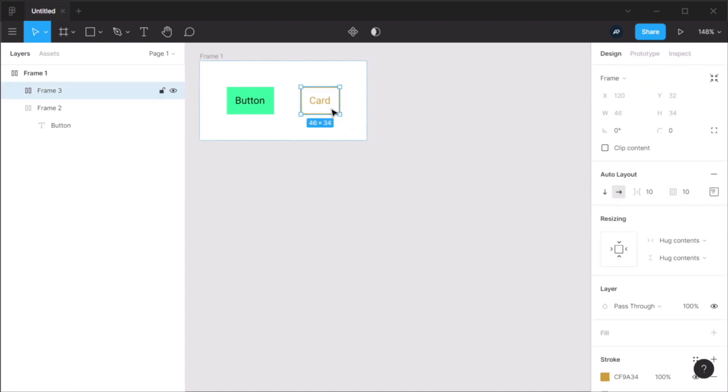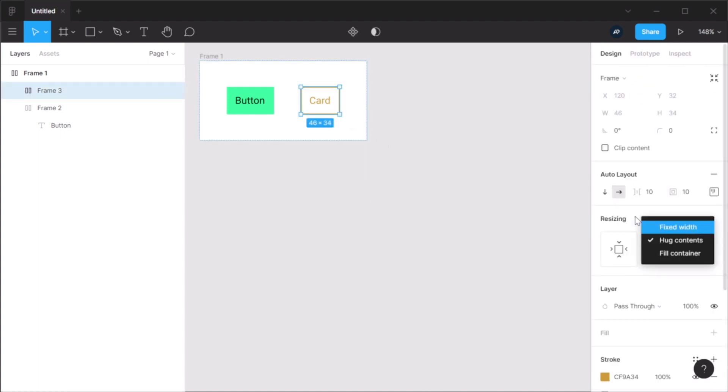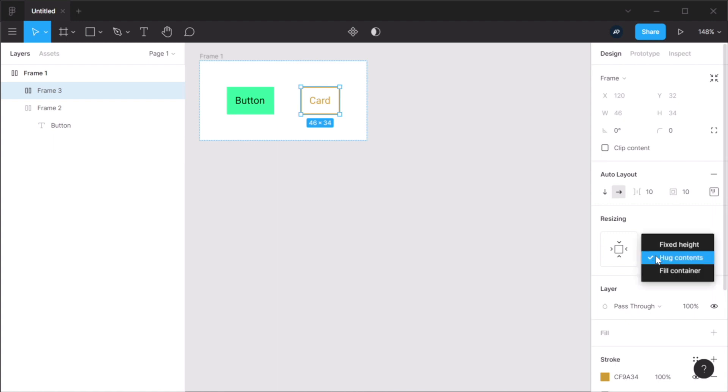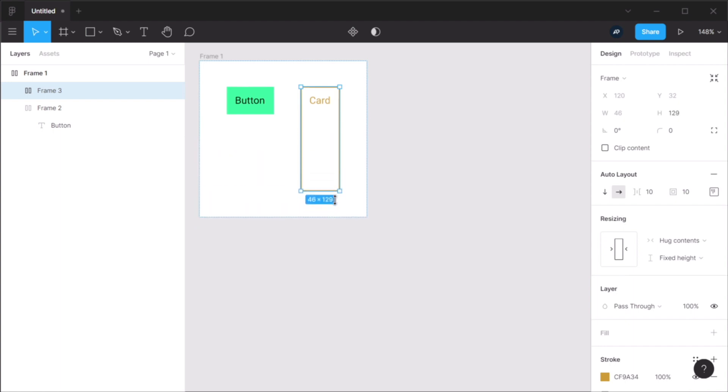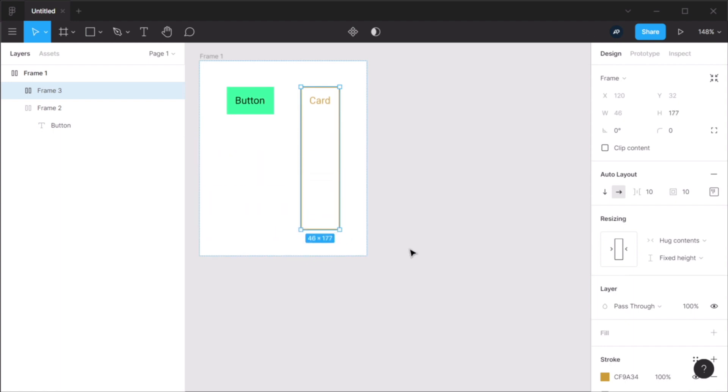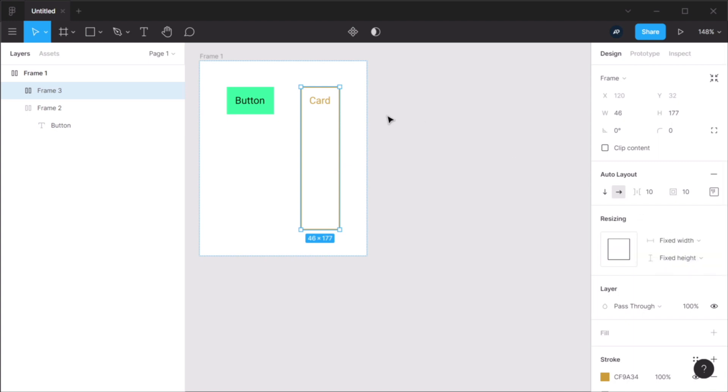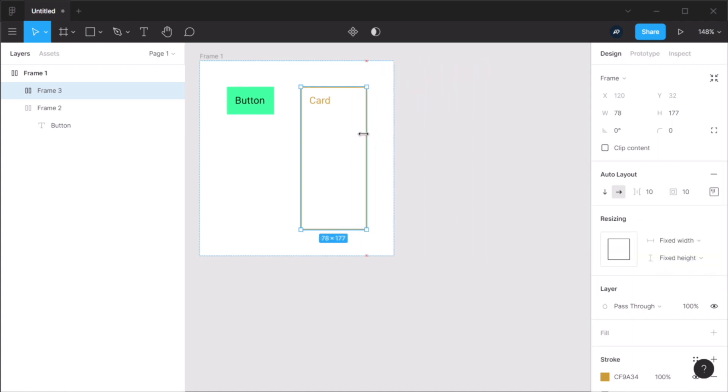Now, with this element, I can change its width from here, or its height from here, to fixed or fill. Now, fixed height basically allows me to resize that element vertically in any way that I want. Fixed width allows me to do the same horizontally.